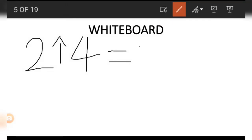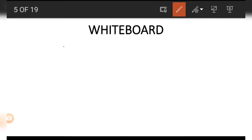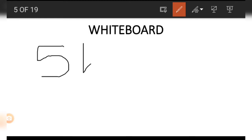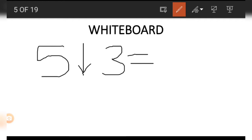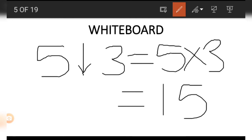That is to say 2 arrow pointing upwards 4 — what are we going to get? Well obviously it is going to be a plus, that is 2 plus 4, which gives us 6. Let's take another example: if we have a 5 and an arrow pointing downwards and another number 3, we are going to have 5 times 3, which gives us 15.